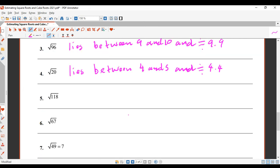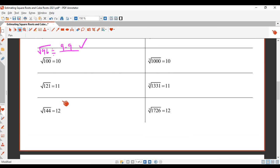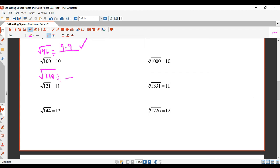Now let's do square root of 118. Square root of 118 is between root 100 and root 121, so the answer is between 10 and 11. Now 118 is quite close to 121, so I'm going to say it's quite close to 11 — 10.8 is my approximation.